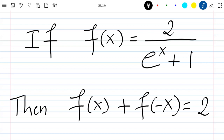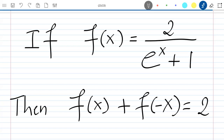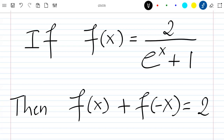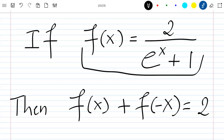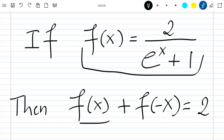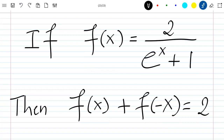Hello everyone, welcome to this new video where we are going to show that if f of x is given by this, then we have f of x plus f of minus x is equal to 2. Let's just show this.